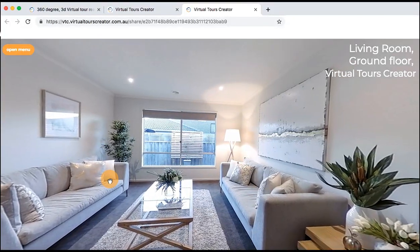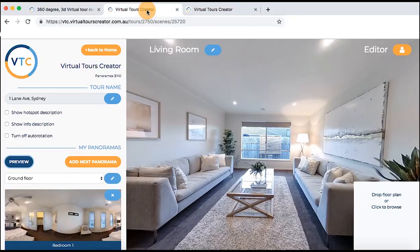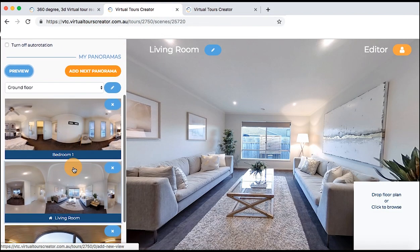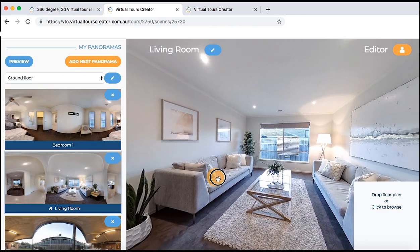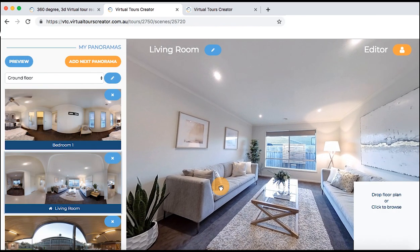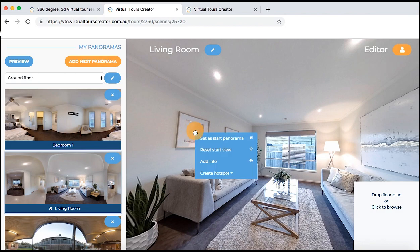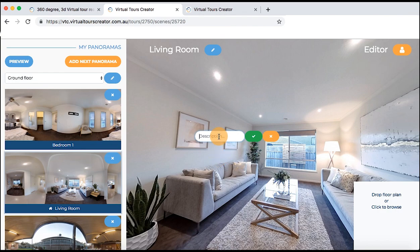You can preview your start panorama and start view by clicking the preview button — this is how it looks. Remember that the preview always opens in a new tab. There is also an option to add unlimited extra information about the property by using info points. To create one, simply right click on the place where you want to make a note and choose the add info option.